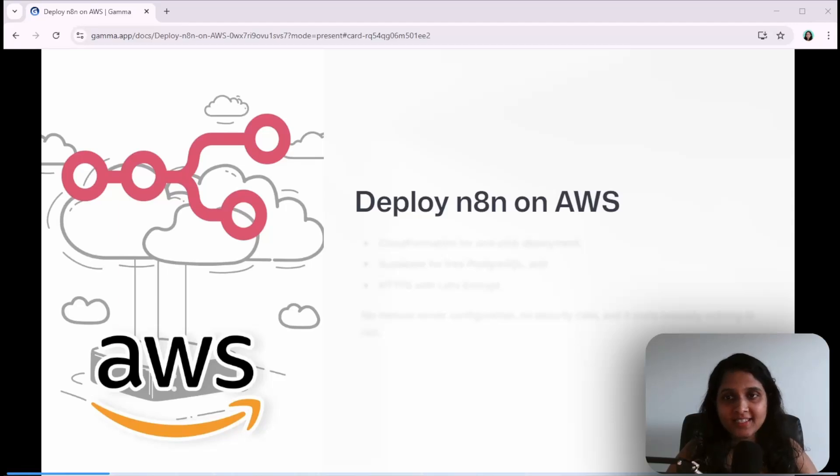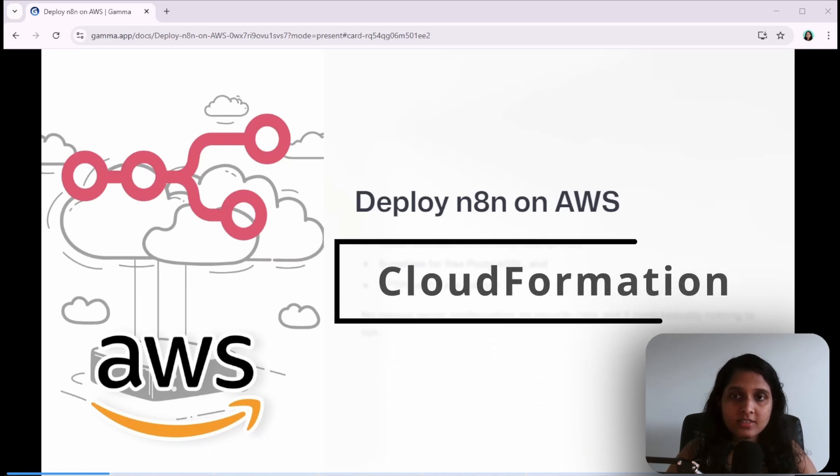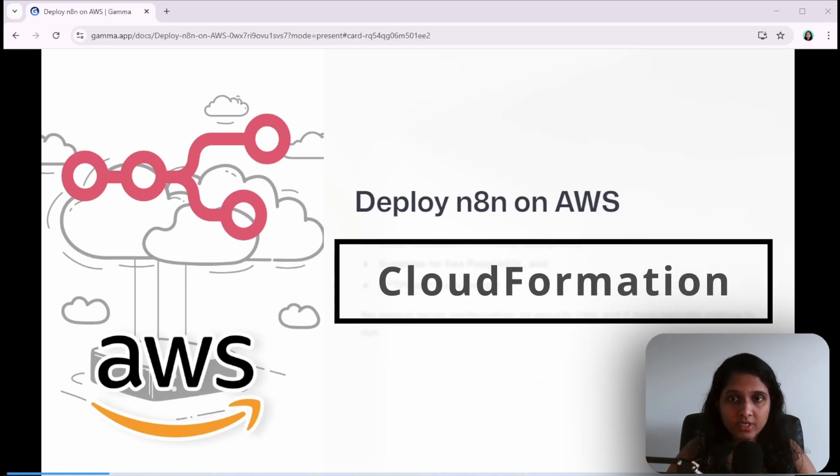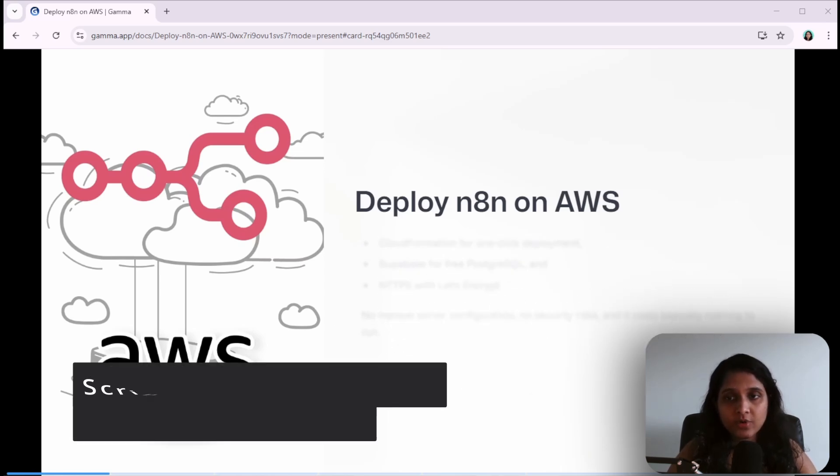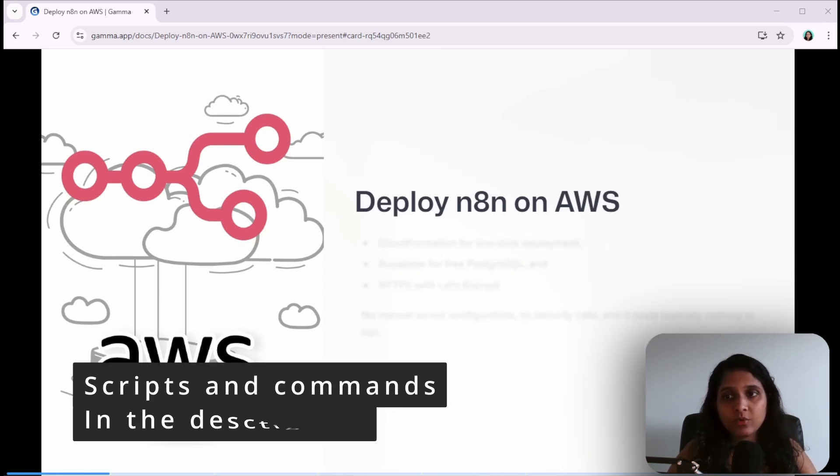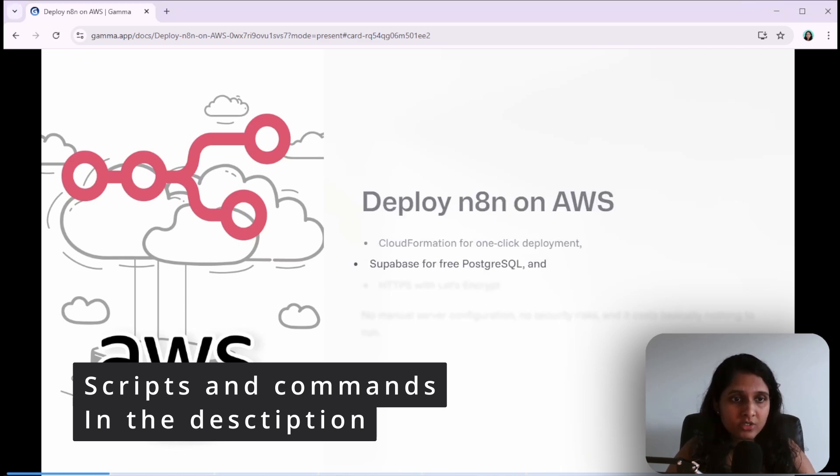I found the easiest method to deploy anything on AWS. There's no manual server configuration - the entire infrastructure is defined in a CloudFormation template that can be deployed with a single click. I'll walk you through step by step in this video and provide all the scripts and commands that you need.